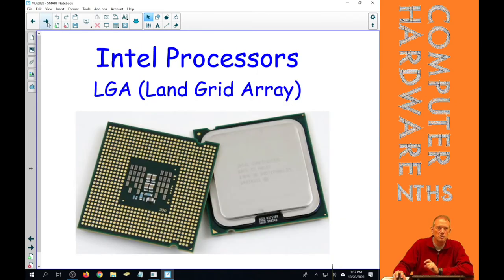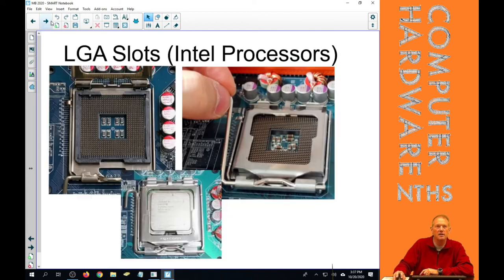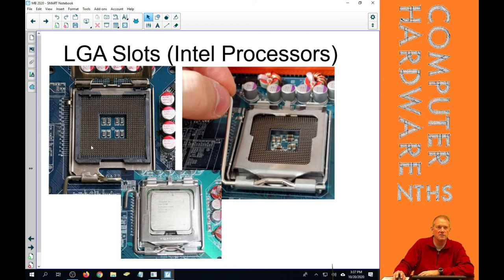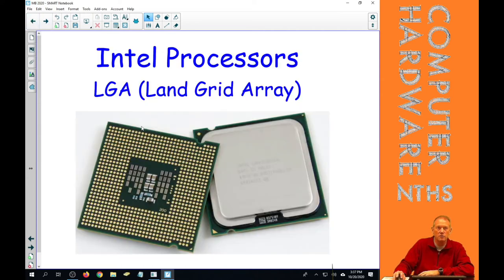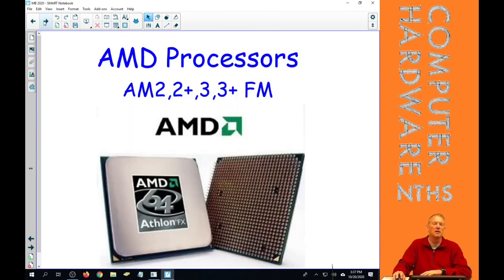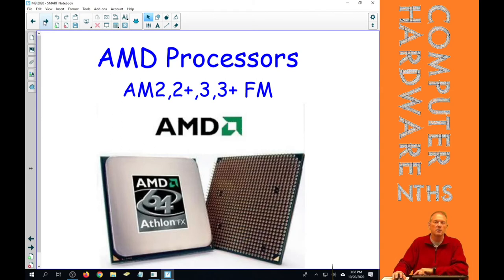So we've already said Intel processors are mainly land grid arrays. They have these little dots on the bottom of the processor, and LGA slots come in. There's different LGA slots. We're going to look at a table with those, but LGA slots all have these little kind of bumps on them that those little dots connect with when you put a processor in an LGA socket.